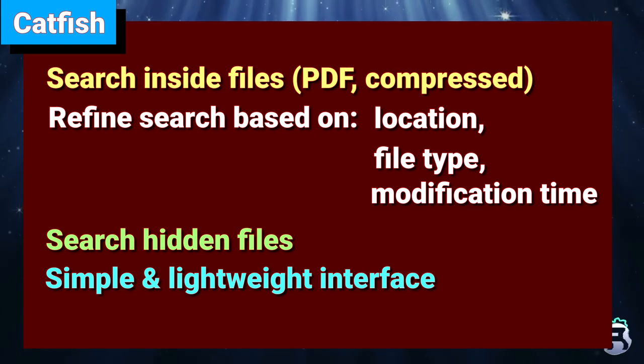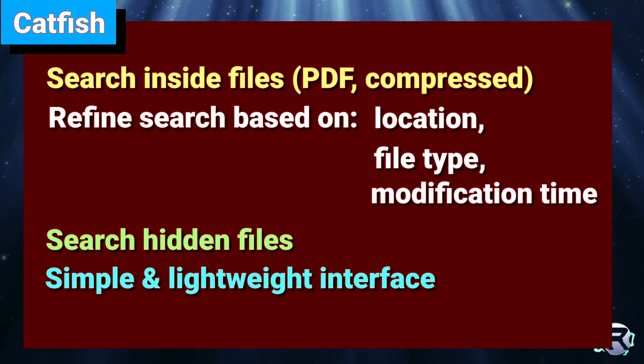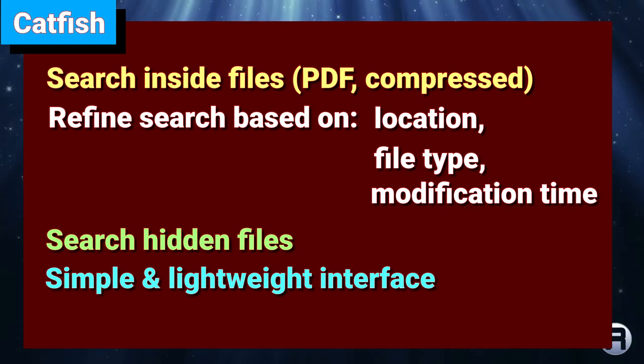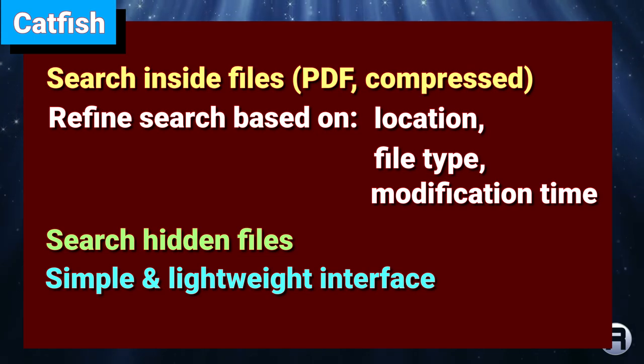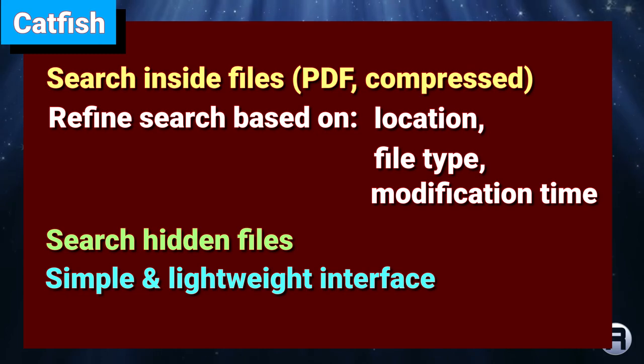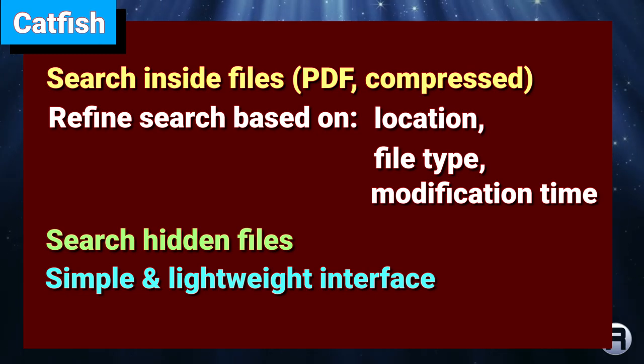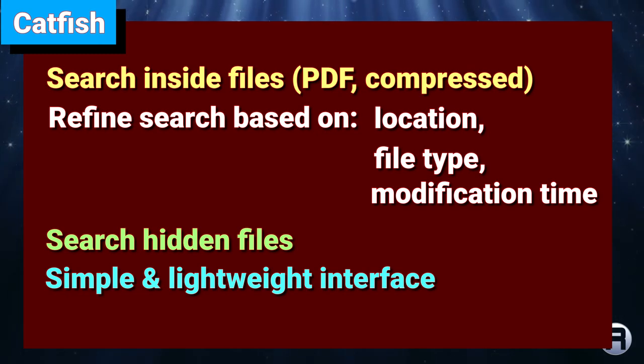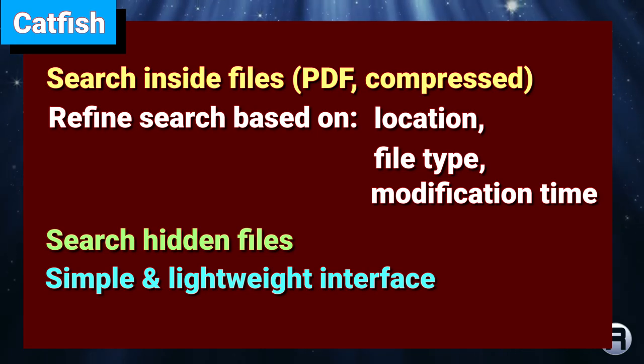Some of the features for Catfish is that it can search inside files, PDFs, compressed files, etc. You can refine search based on location, file type, and modification time. You can search hidden files and it has a simple and lightweight interface. This review really won't touch on everything it can do, it's just going to give you a brief overview.